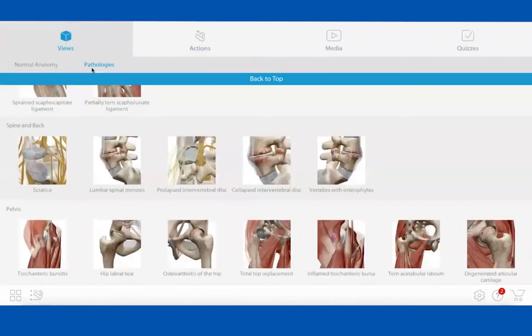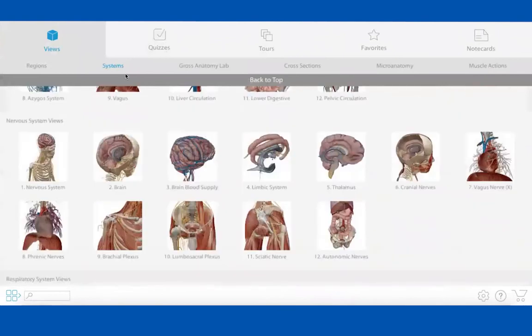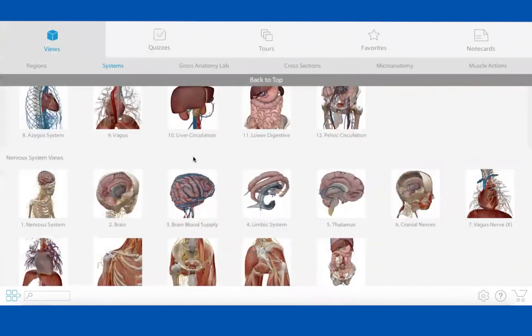Does a student purchase all the apps, or can they just get Muscle Premium? For the functional anatomy class I'd really only be using Muscle Premium — I'm not sure I'd get into the other components. So, is it possible to just purchase Muscle Premium, or is it all or nothing?